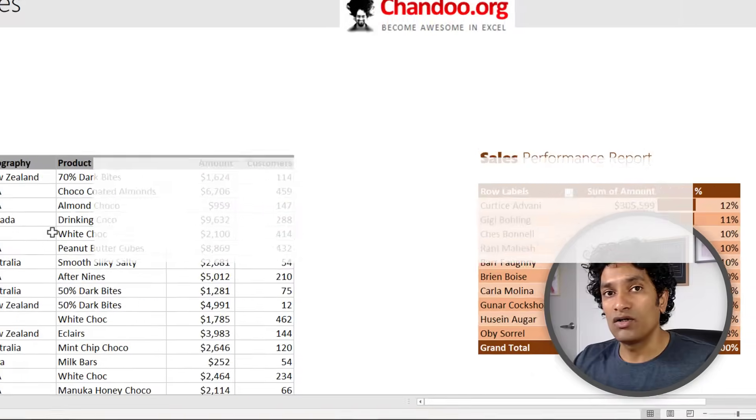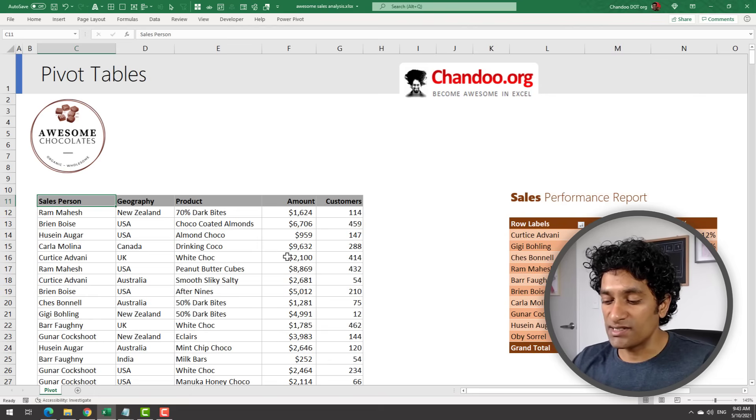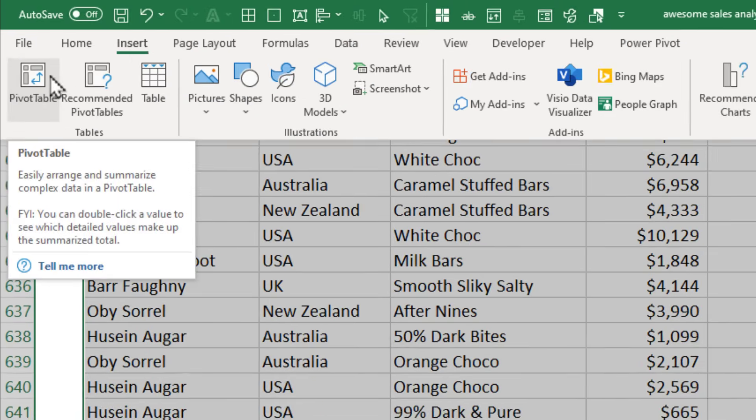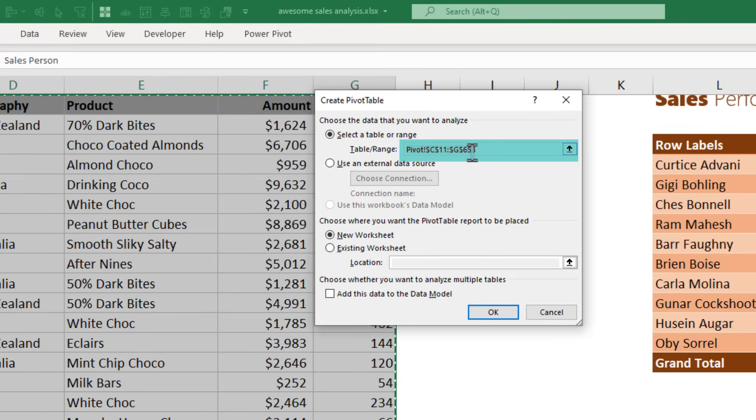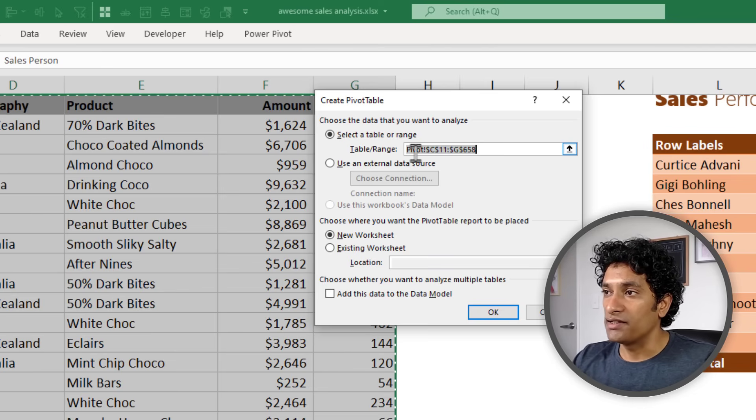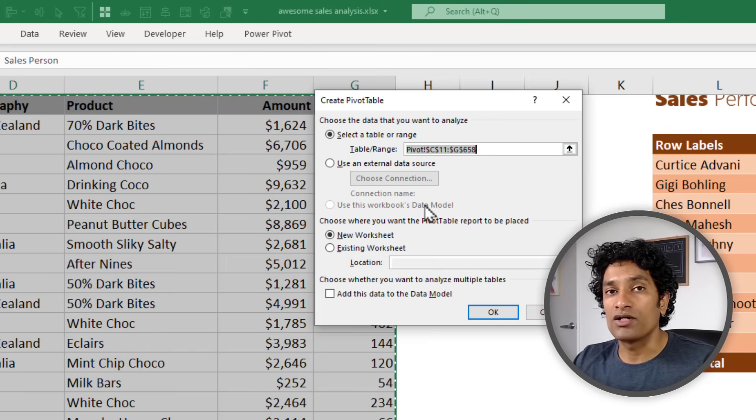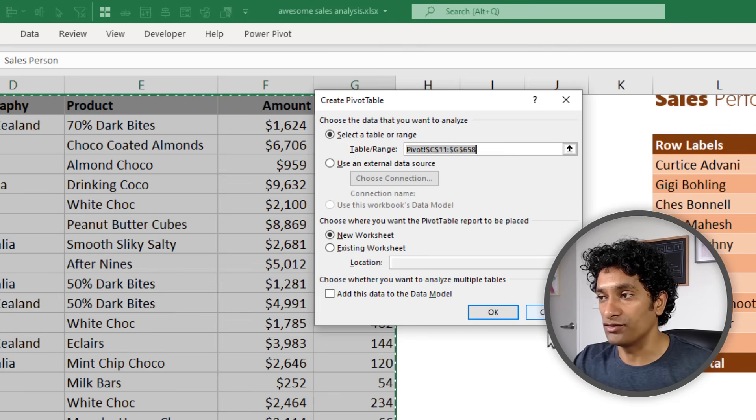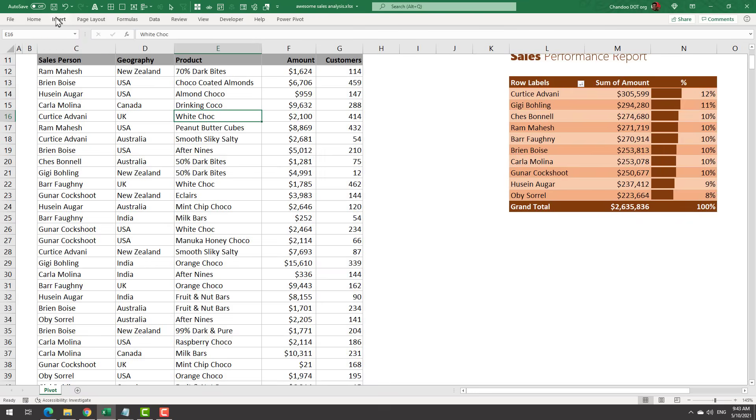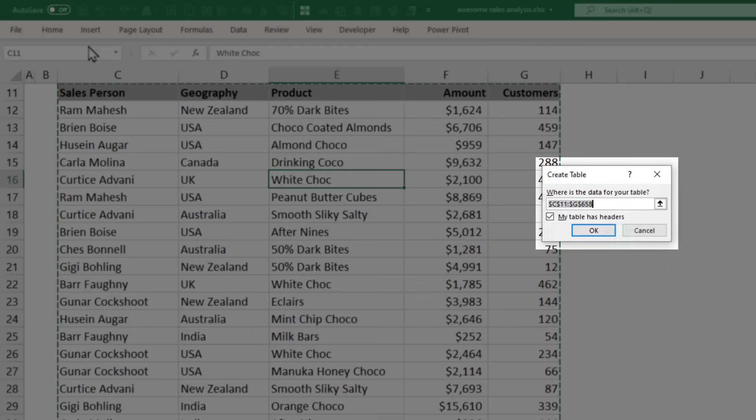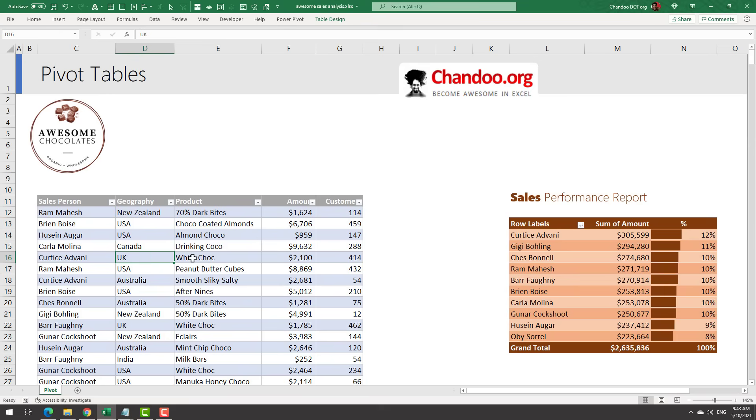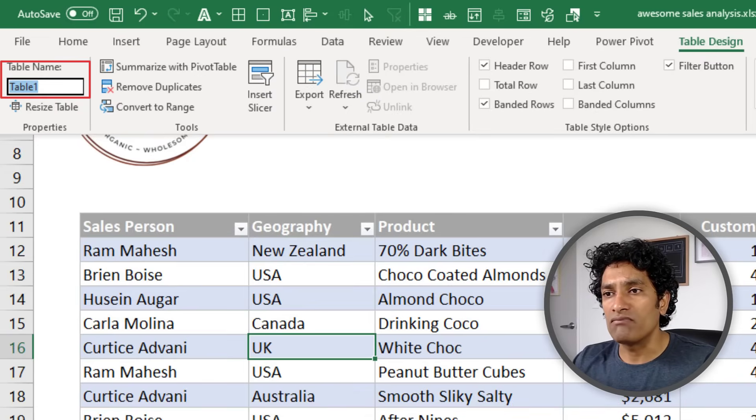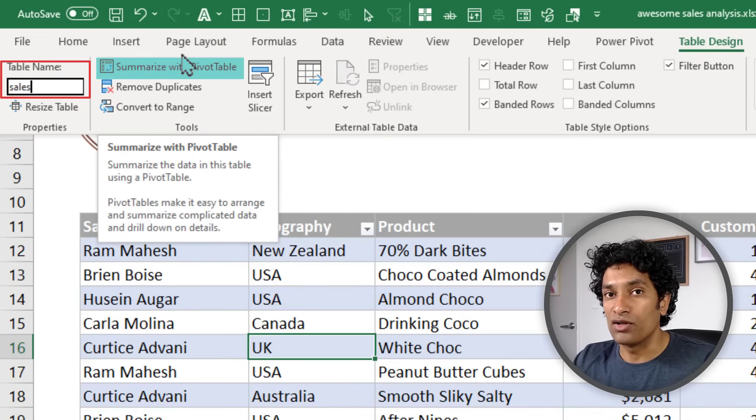To create a pivot table from your data, select all your data, go to Insert and click on Pivot Table. Here is a best practice tip: instead of making pivot tables from raw cell ranges, try to convert your data into a table first. This will help you when updating your pivot tables with new data in the future. Select any cell in your data and click on Insert Table. Give it a name - I'm going to name mine as Sales. Now from here I can click on Summarize with Pivot Table to launch the pivot table dialog.